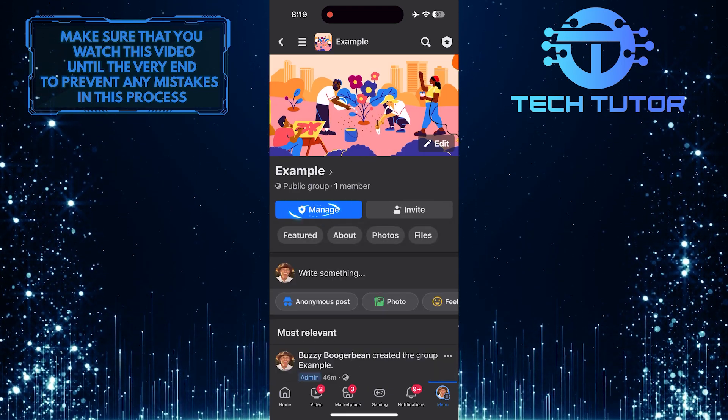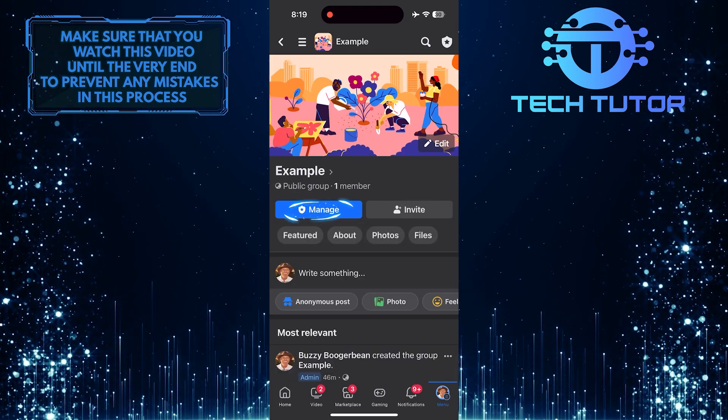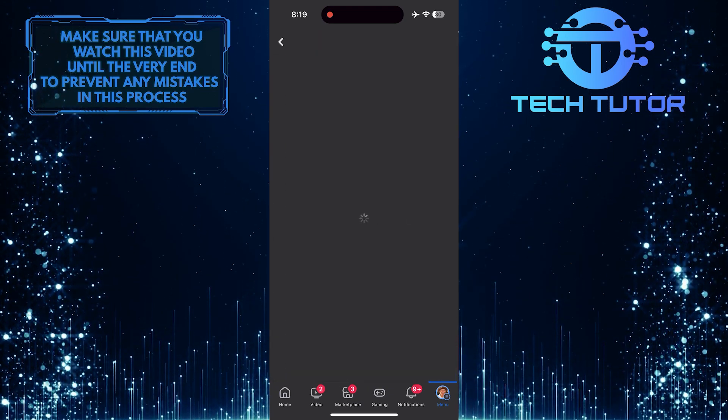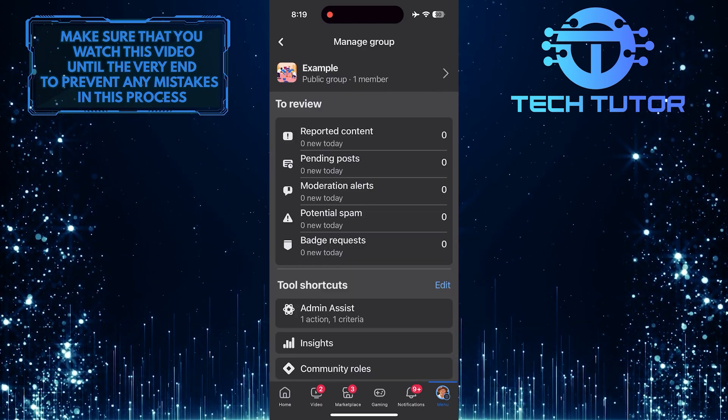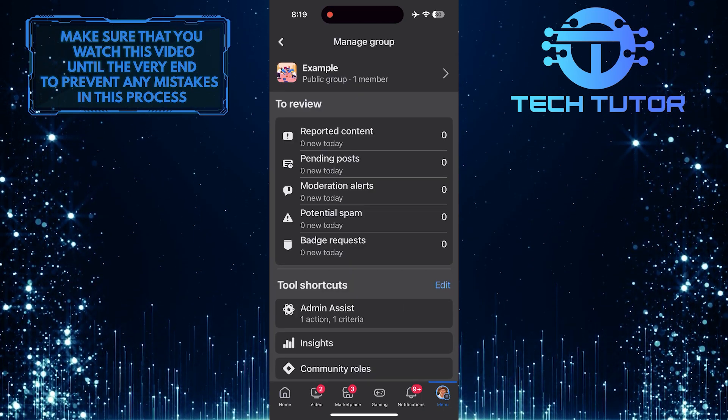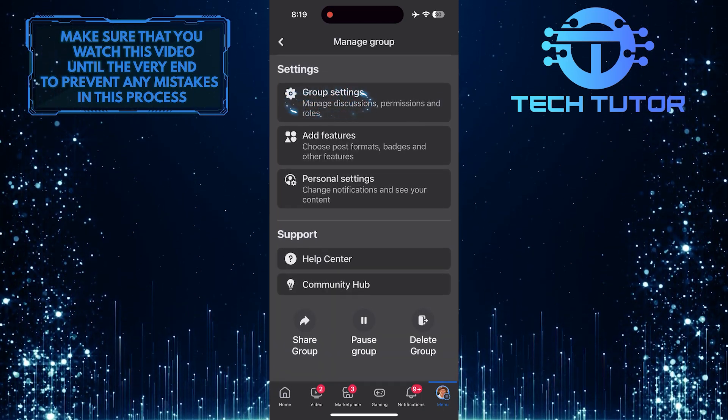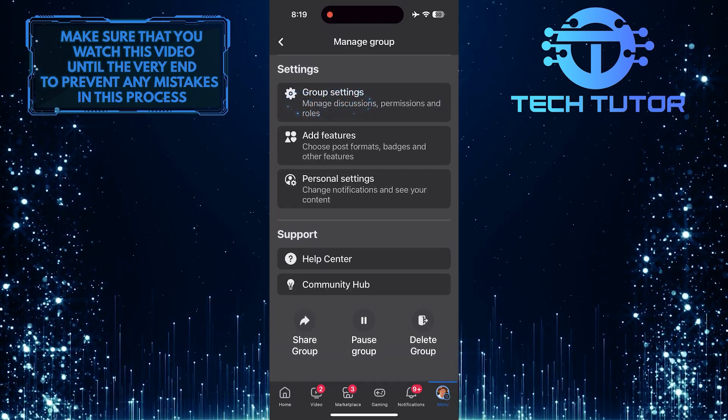Then tap on the manage button, and then scroll down to the bottom and tap on the group settings option.